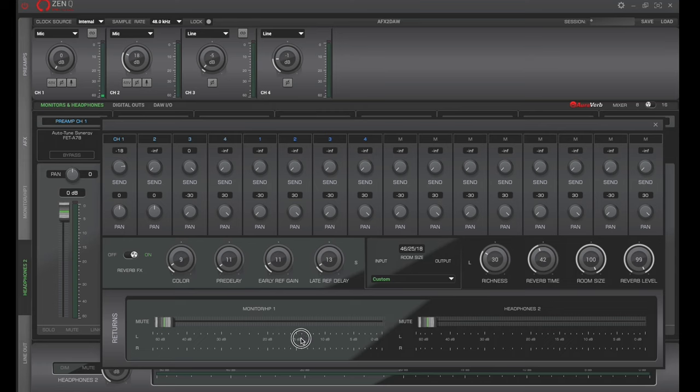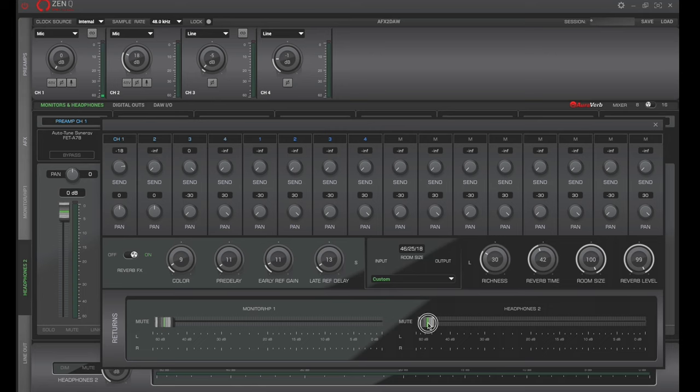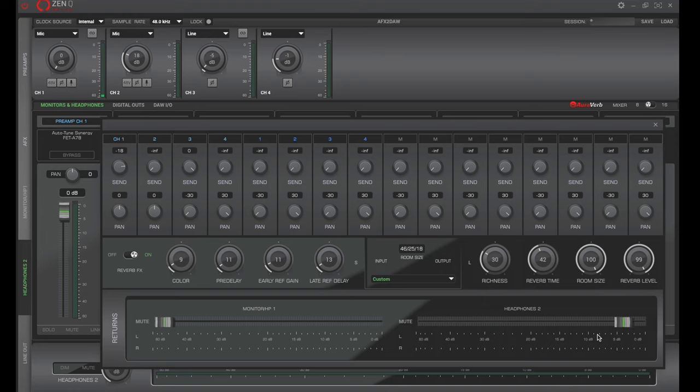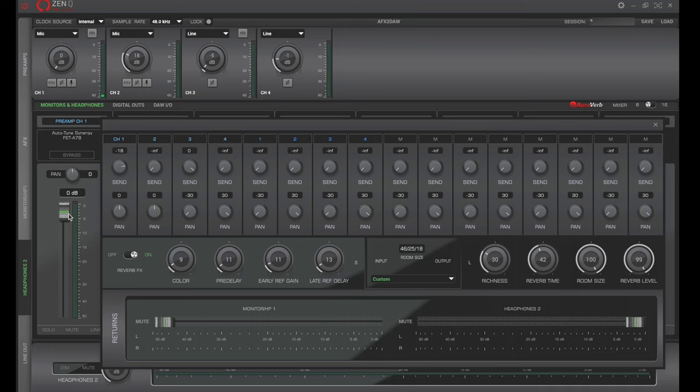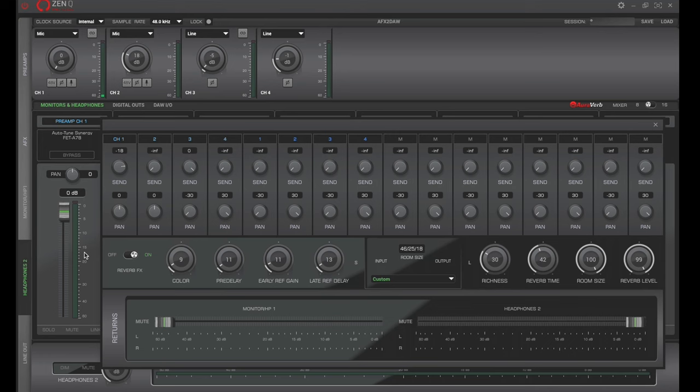Now, as we can see right here, we have our channel one, which is this channel right here. And so we're going to just turn up the send, and this is going to be pushing this signal through the reverb. We have to turn the reverb on. And by default, I believe this is down. So what we're going to have to do, since the vocalist is on headphone two, we're going to have to go bring the volume up of the reverb, so then they're getting the reverb fed back into their headphones.